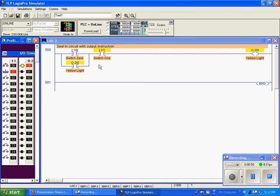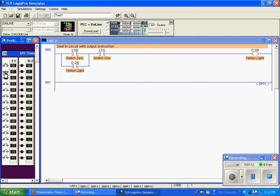The only way to get this to drop out is to open Switch 1, causing it to go false. So I need to open this input. Now when I open it, you can see everything is now false. But when I release, it springs return and it's true.